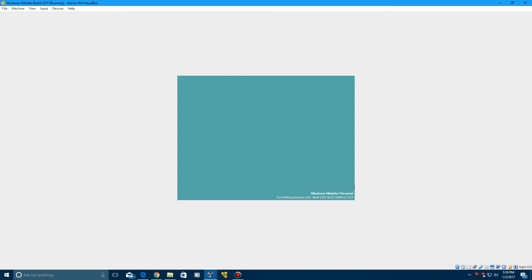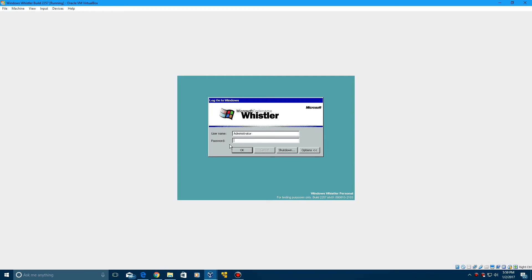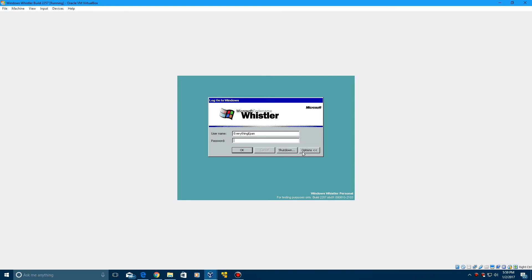You'll get this logon message saying 'Unable to log you on because of an account restriction.' Why this error comes up, I have no idea. If you try and log on to the administrator account, you can't. And if you try logging in with any random name, the system cannot log you on because there are no options here to do this.